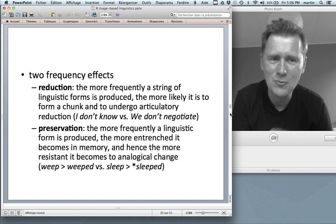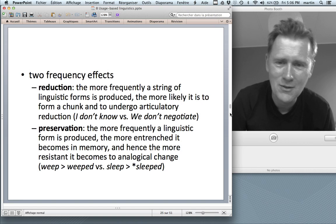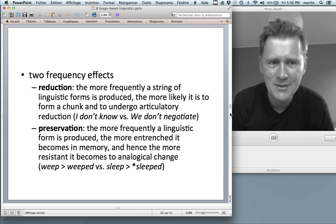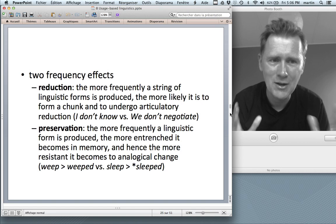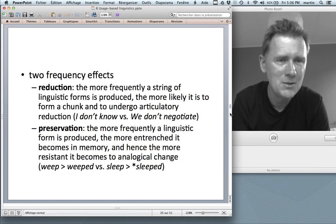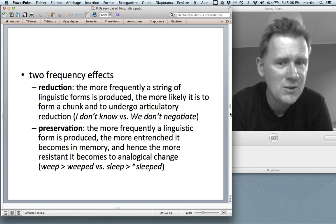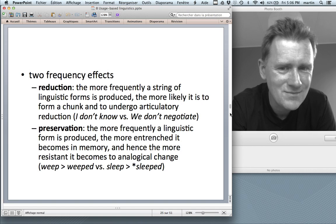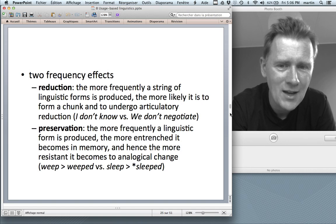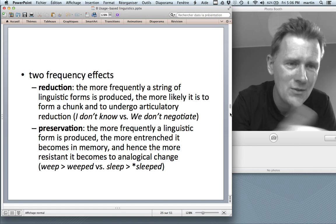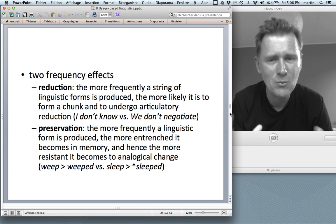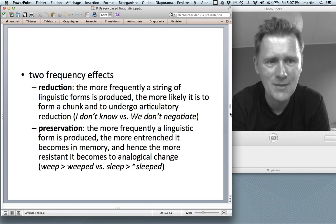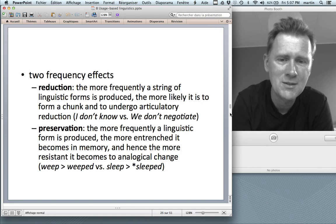You could record my utterance of I don't know, put it into Praat, look at it, check the vowels — it's very reduced. Compare that to people saying we don't negotiate. The same linguistic element don't is produced in a much more elaborate fashion in these less frequent strings. High frequency goes together with strong reduction.